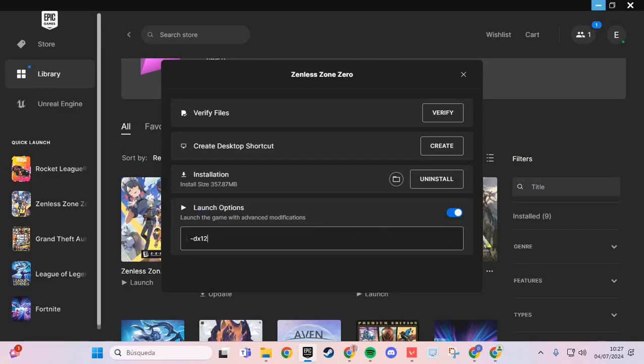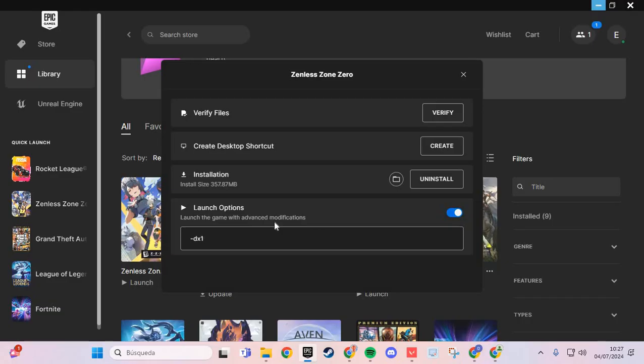And you put dash DX11, or if that doesn't work, dash DX12.